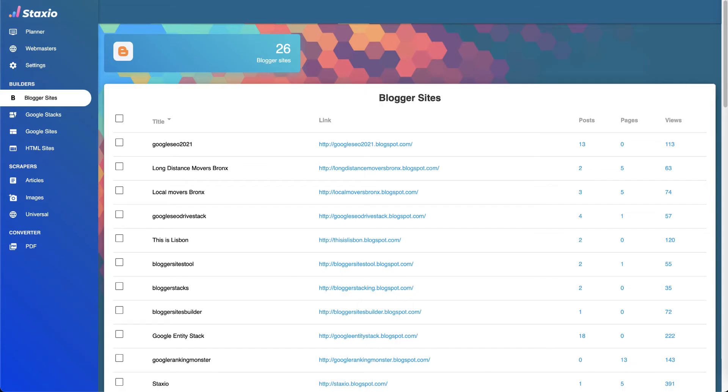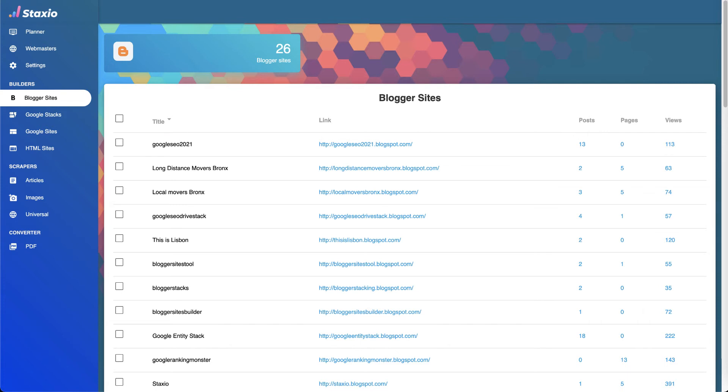With this Staxio version, we've created access to the first endpoint of the News API, which allows us to search through millions of articles from over 80,000 large and small news sources and blogs. The access to this API is available through the Blogger Builder, and later we'll make this News API feature available within other features of Staxio.